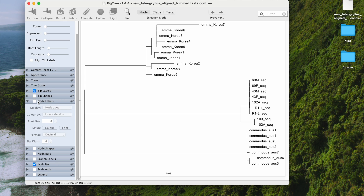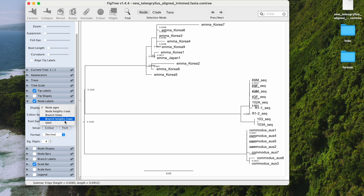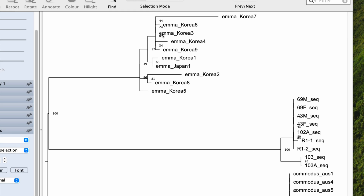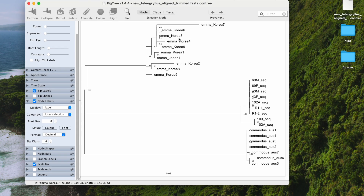Next, you can add support values using node labels. This will give you numbers — the default shows node age, but what we need is the label, which is the bootstrap value. Select that and it looks perfect. You can see this number is kind of jumbled with your taxon names.